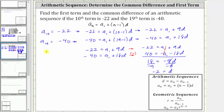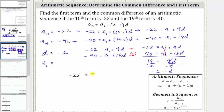Now that we know d is equal to negative two, we know the common difference is negative two. To determine a sub one, we can use either of the equations that we formed. Let's use the equation where we know that negative 22 equals a sub one plus 9d.